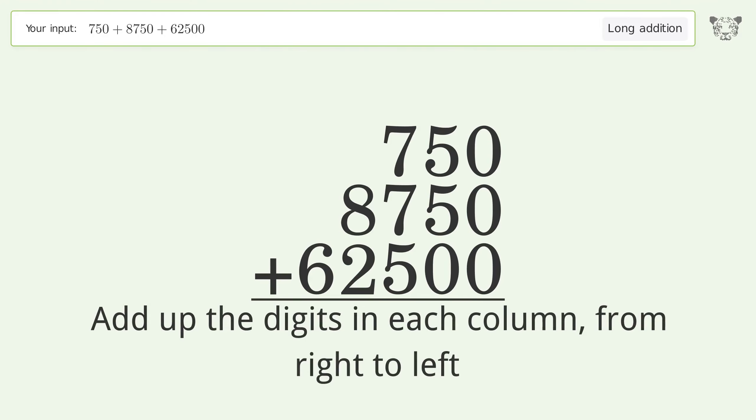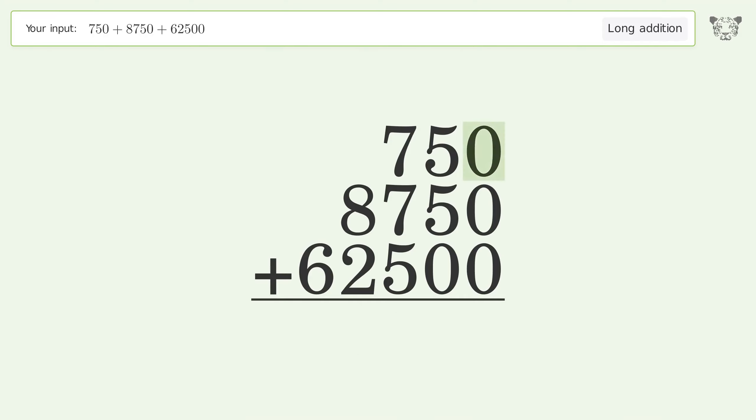The digits in each column from right to left: zero plus zero plus zero equals zero.